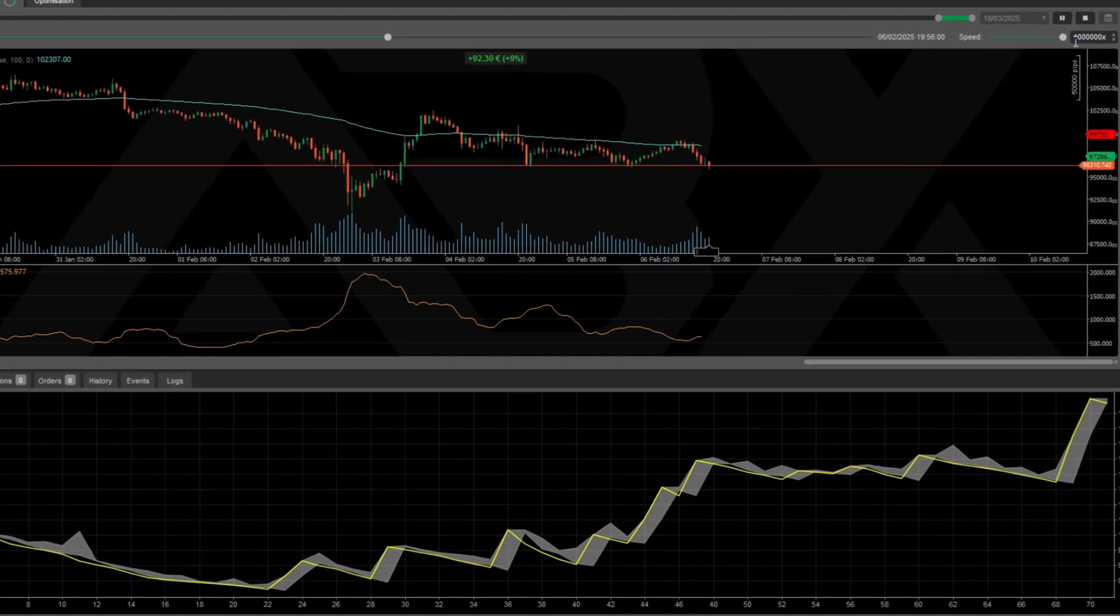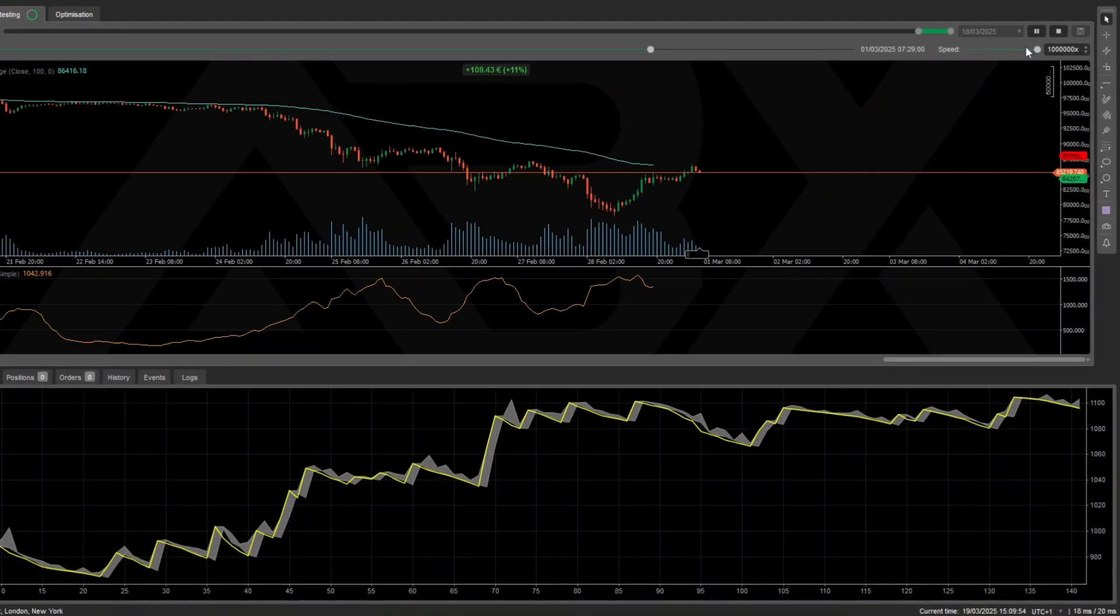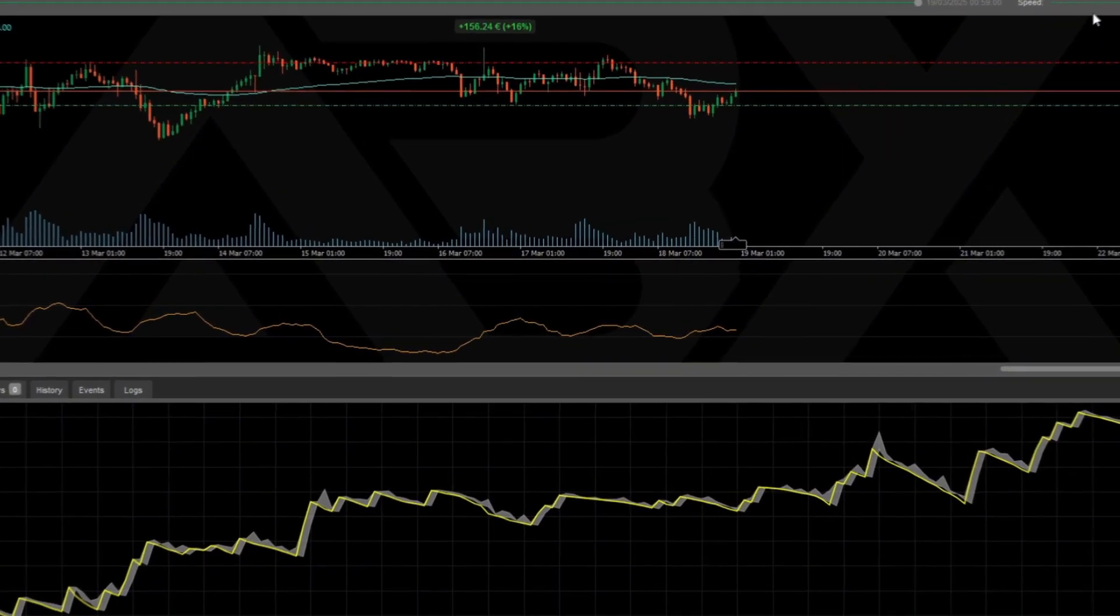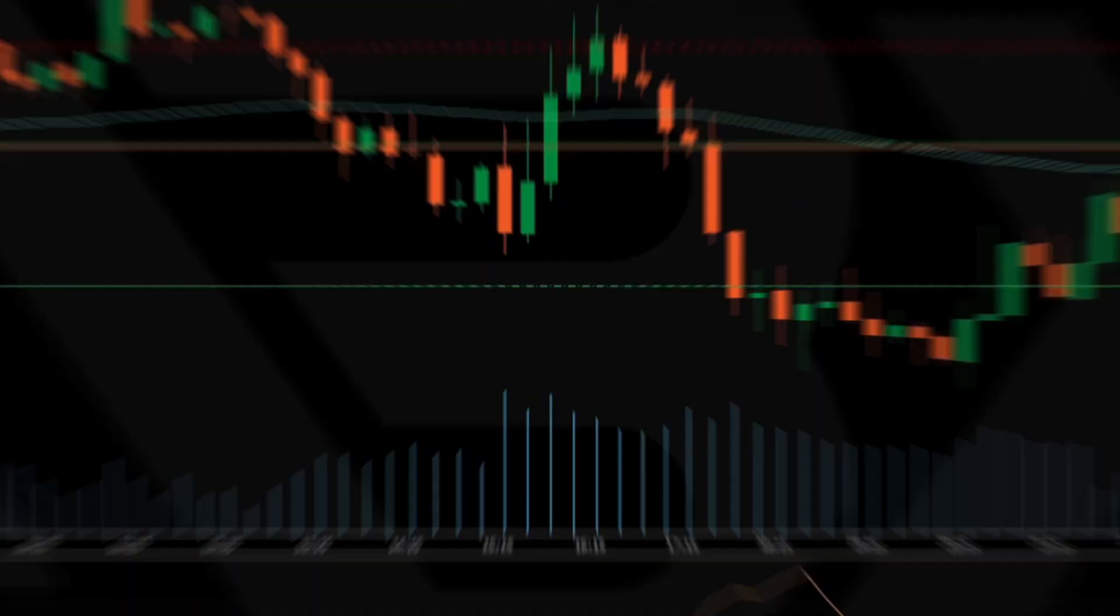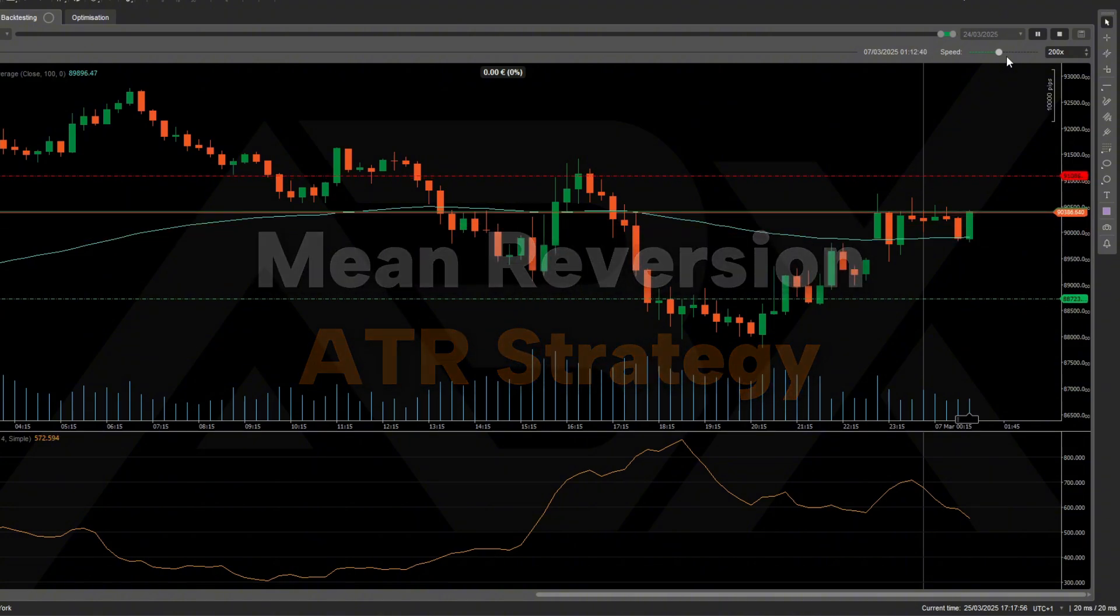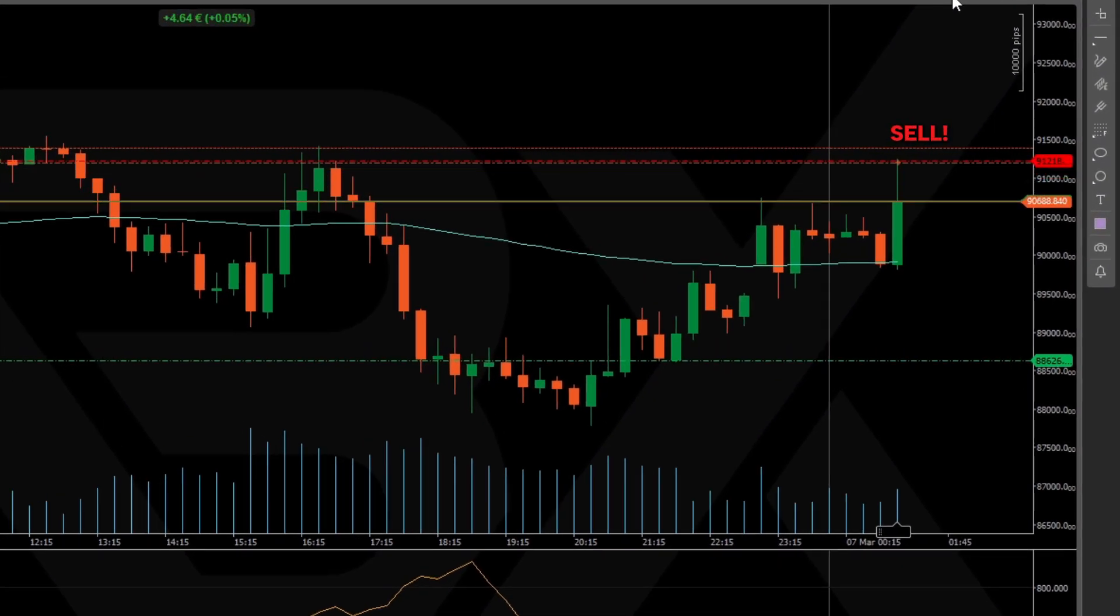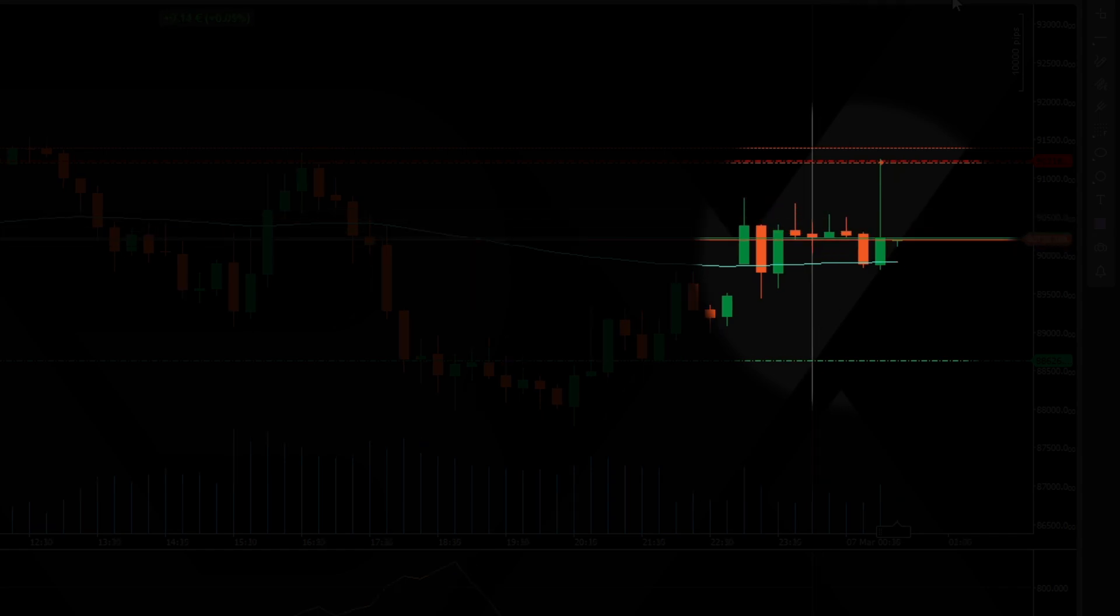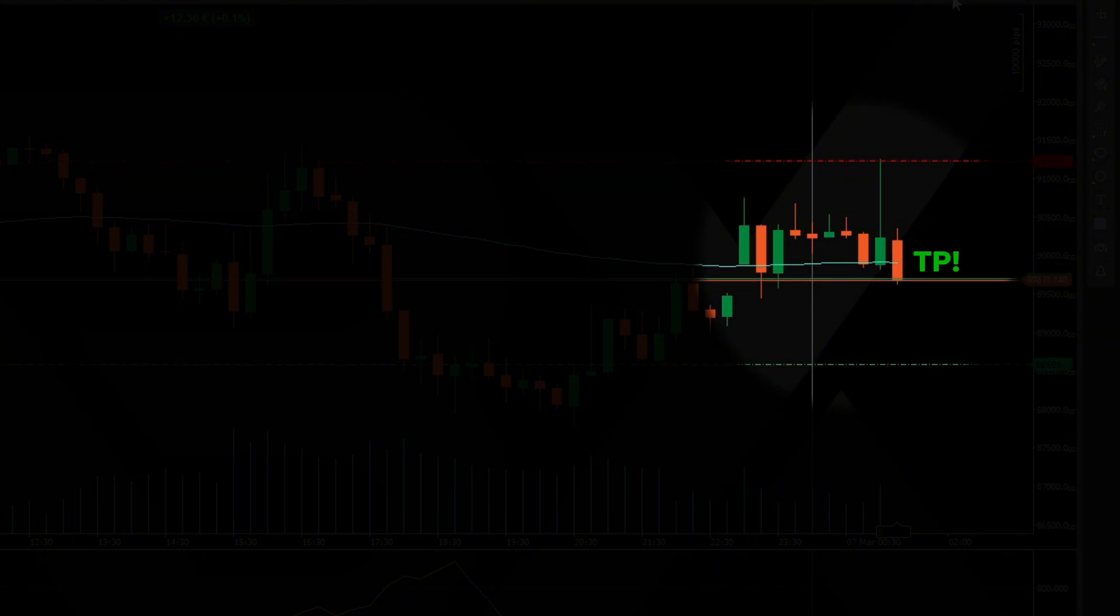Today I'm going to show you a simple yet extremely powerful strategy designed specifically for Bitcoin. It's called the mean reversion ATR strategy, built to take advantage of moments when price moves too far away from its average and has only one likely direction: back to the mean.